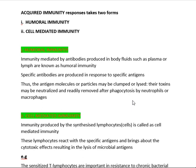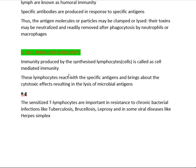Similarly, if Hepatitis A virus enters your body, antibodies relevant to that virus are produced. The antigen molecules or particles may be clumped or lysed, and their toxins may be neutralized or readily removed after phagocytosis by neutrophils or macrophages. This is how humoral immunity acts. We will discuss all these details further in the coming topics of immunology.